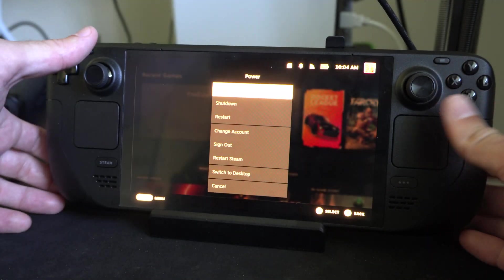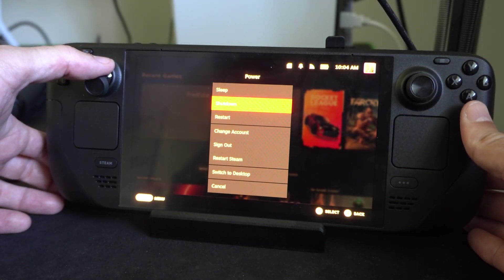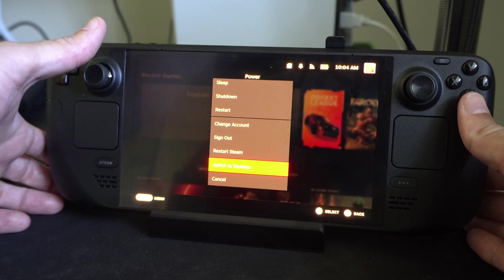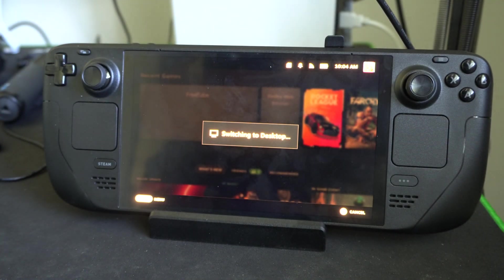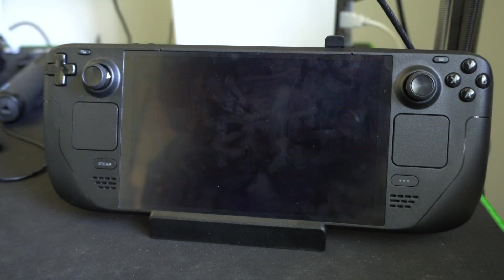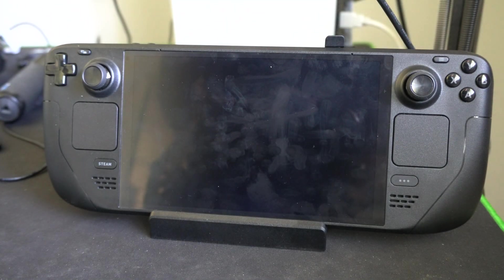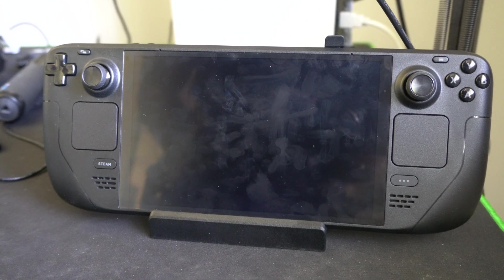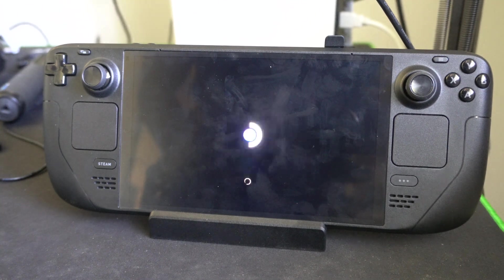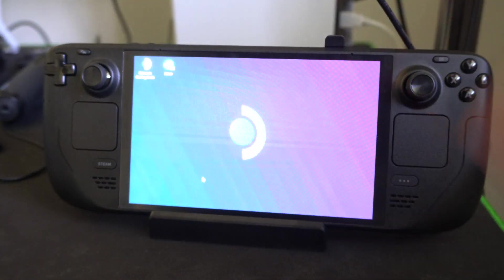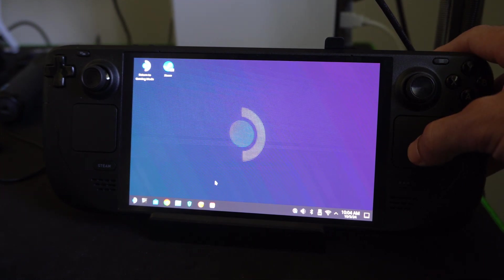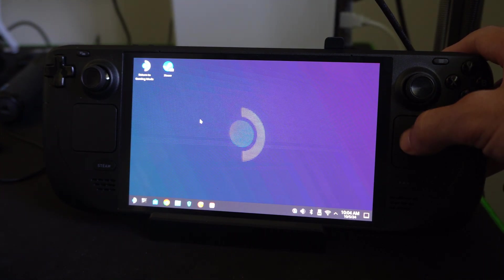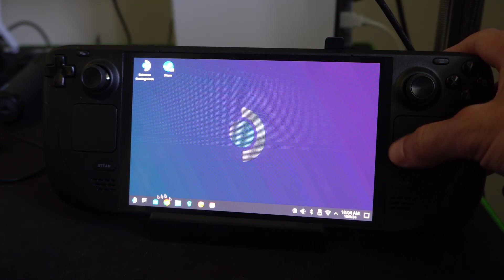Go on down to power and let's switch on over to desktop mode right here. If this is your first time switching to desktop mode, it's probably going to take about 10 seconds to switch over. You'll see this cool little Steam symbol, and now it's going to freeze a little bit on you, so it's going to pause.